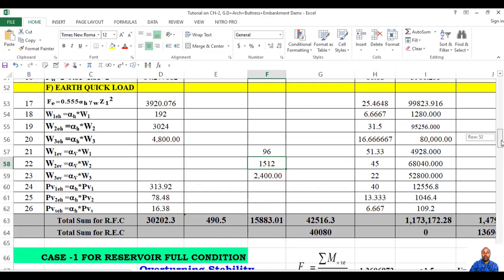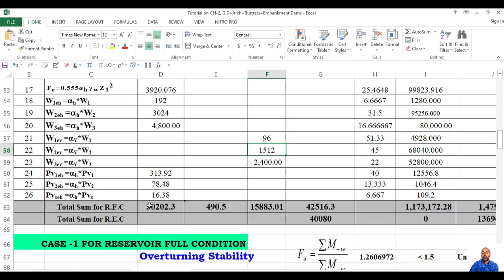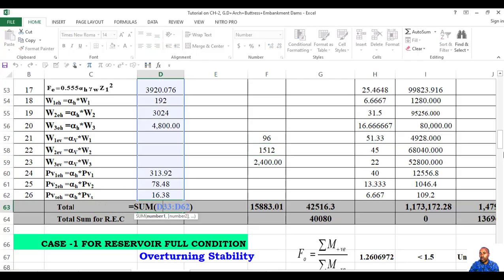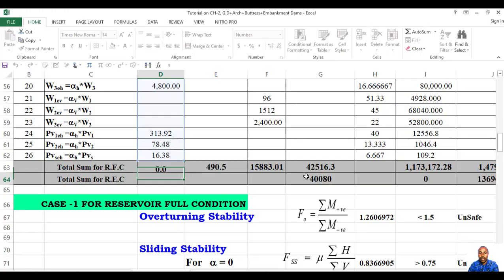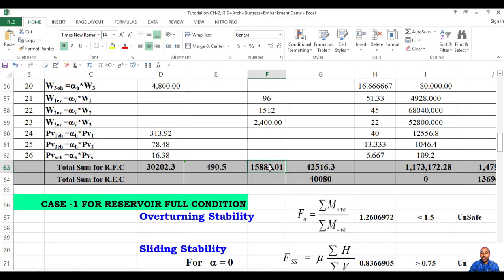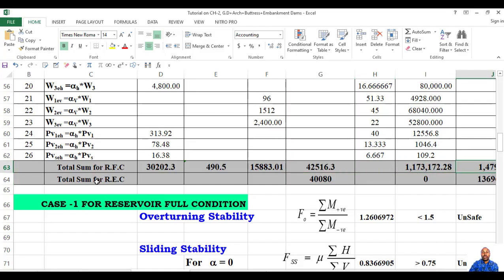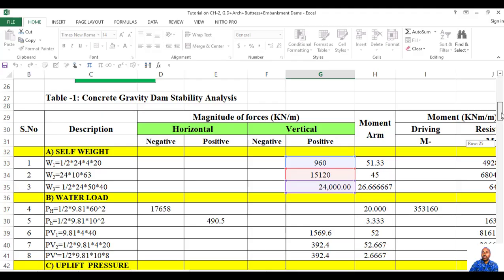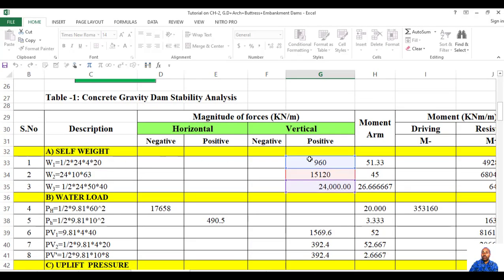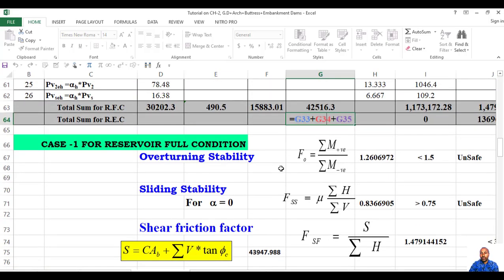So finally you sum up all forces for the reservoir full condition — you have to sum up from top to bottom: horizontal positive and negative, vertical positive and negative, and moments. Then for the total reservoir empty condition, only the self-weight of the dam will be added — W1, W2, and W3. Then finally you have the result.